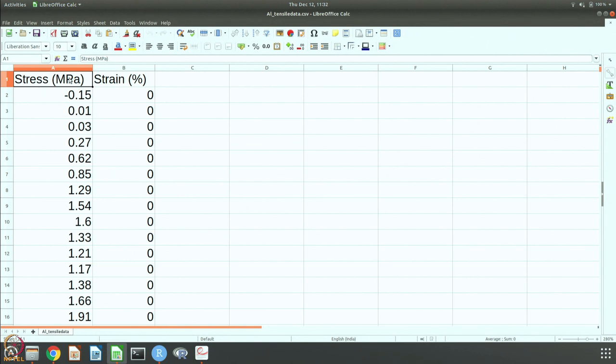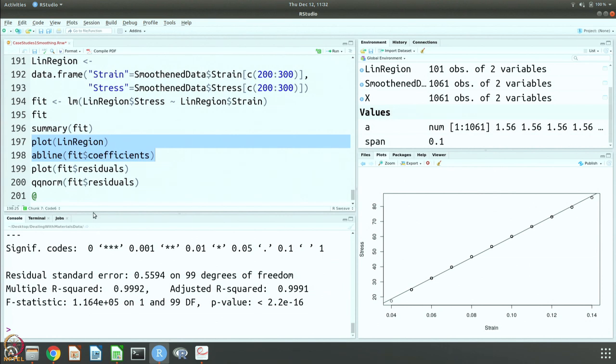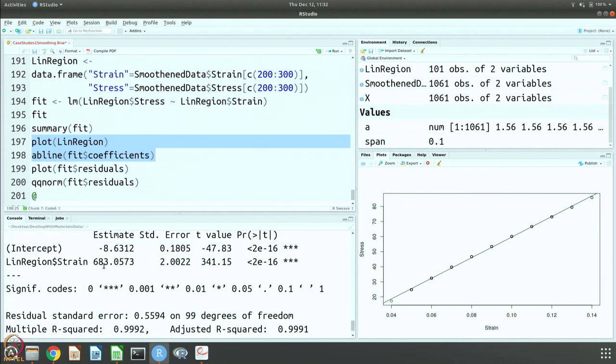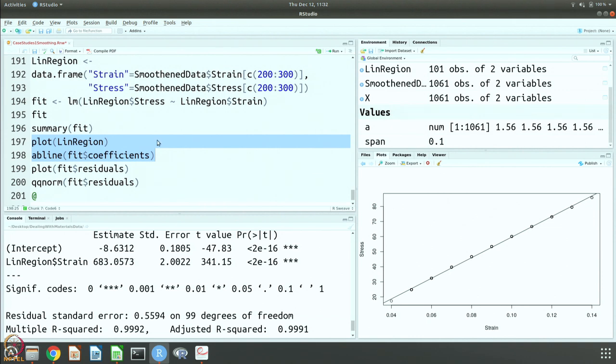Here also you get 683, like we pointed out earlier. The stress is in MPa, the strain is in percentage, so 683 would be 683 into 100 MPa, so that will be 68305.73 MPa, that will be 68.3 GPa and that is the Young's modulus for aluminum that is known.